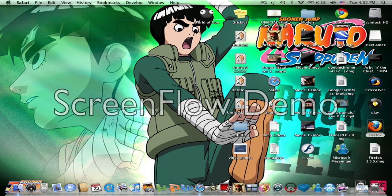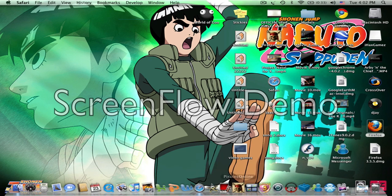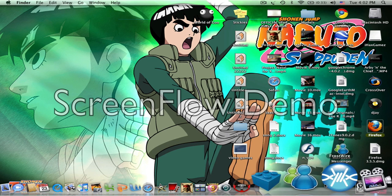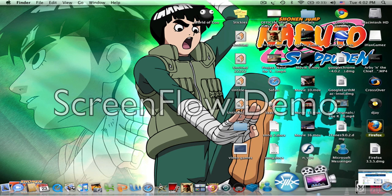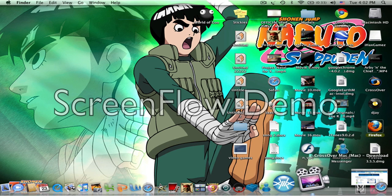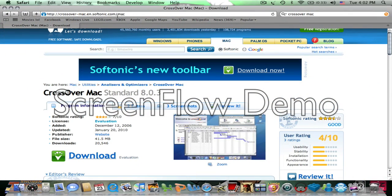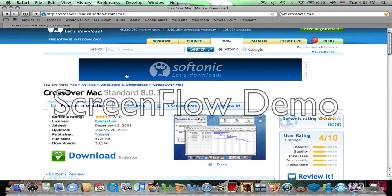The first thing you're going to need to do is download CrossOver. You're going to need to go to Safari, Firefox, I don't care. I'll have the link in the description, and you're going to need to download CrossOver.